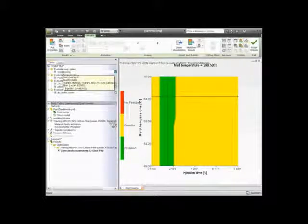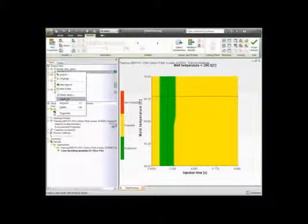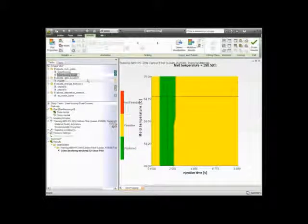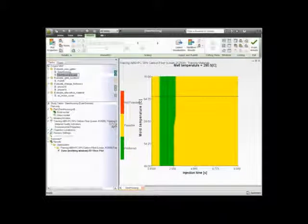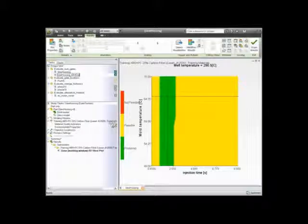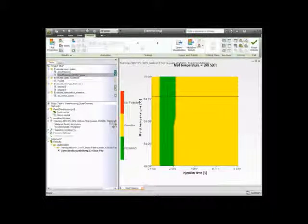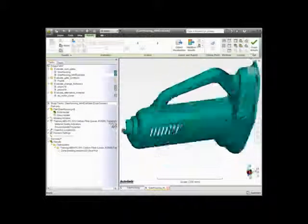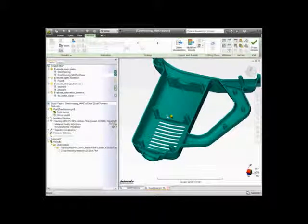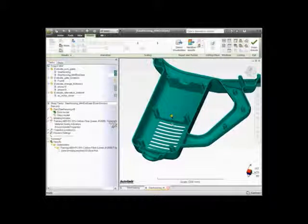Let's take the saw housing we're currently looking at and duplicate it. Right-click on the study name and select Duplicate. This will create an exact copy of the model already created. Let's change the name on the study to Saw Housing MW End Gate. We're going to change the gating scenario to look at an end gate. Double-clicking on this study opens it up. By looking at this particular model, we can simply move the injection location or add an injection location — in this case, we're going to modify its position.